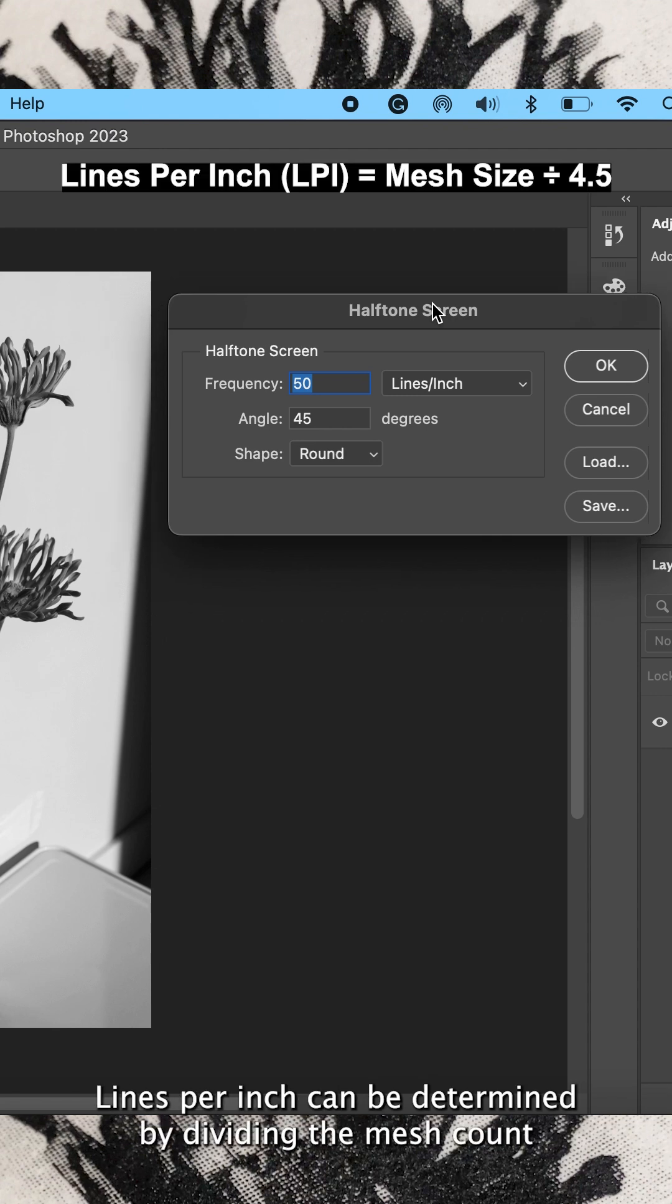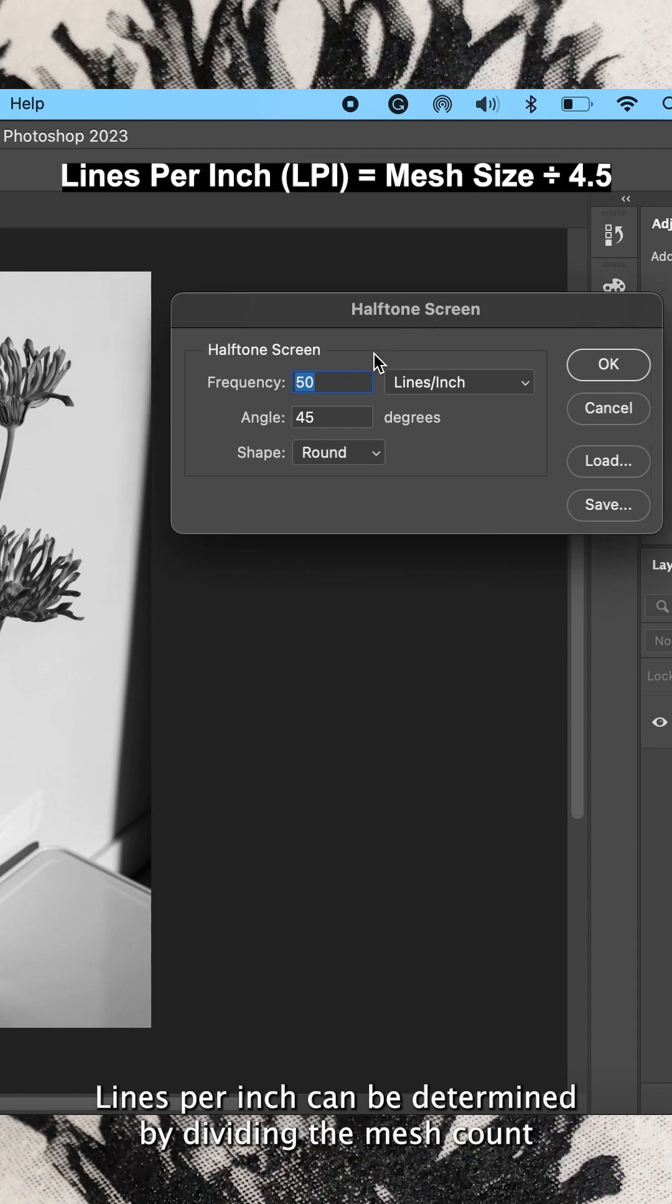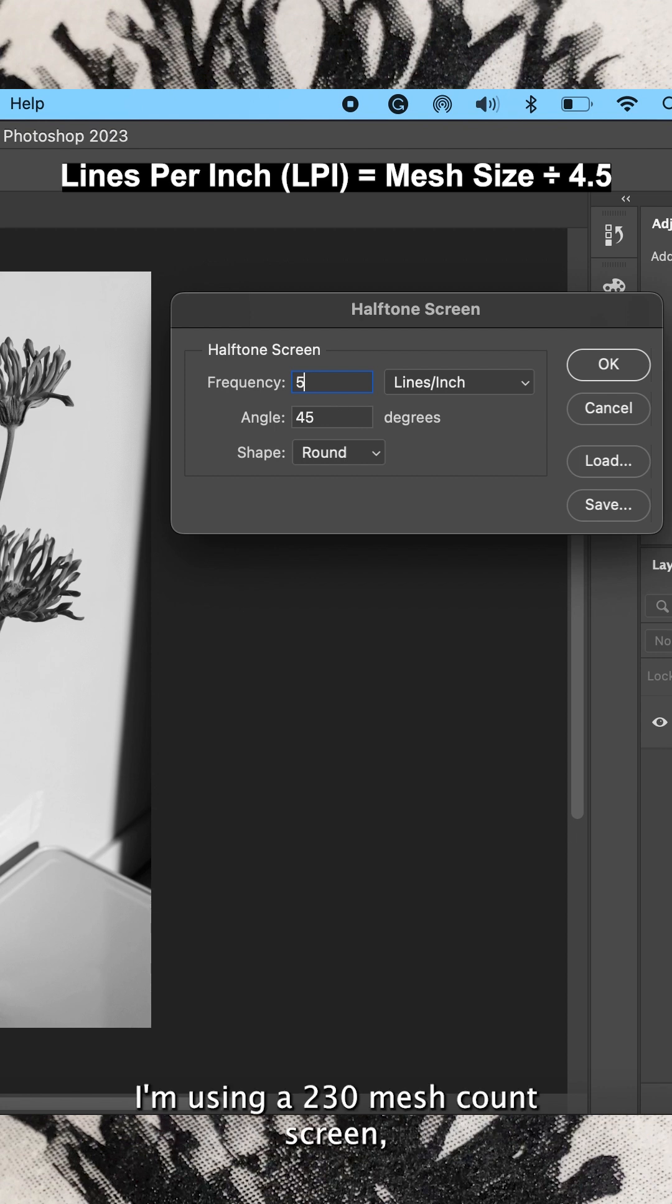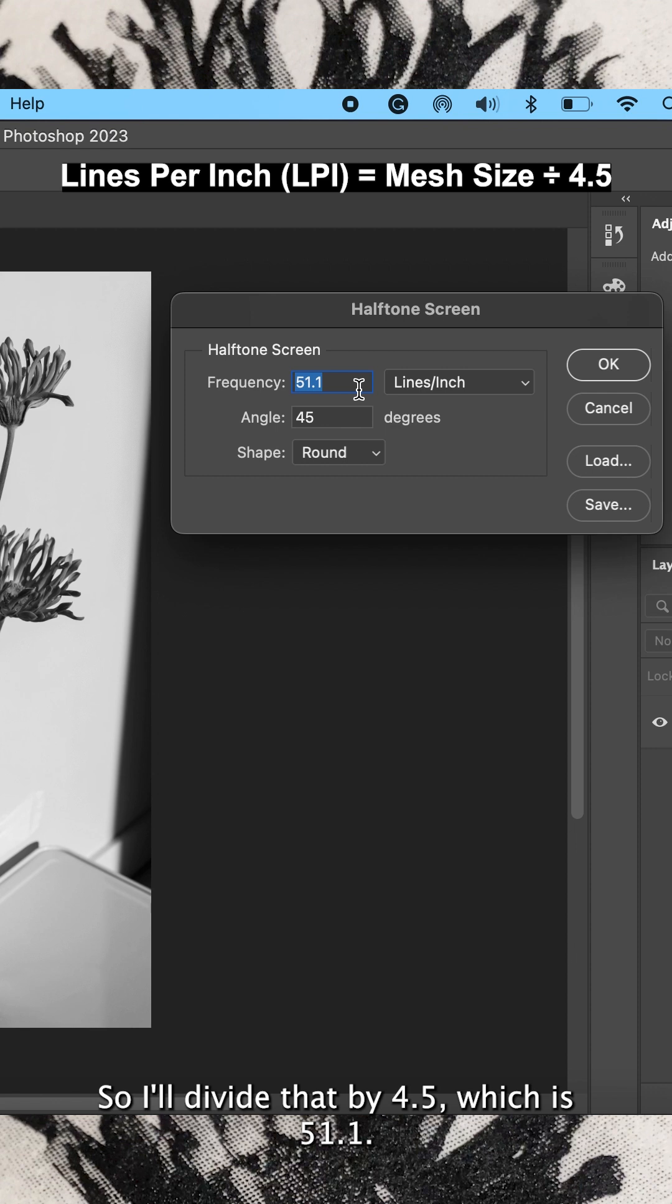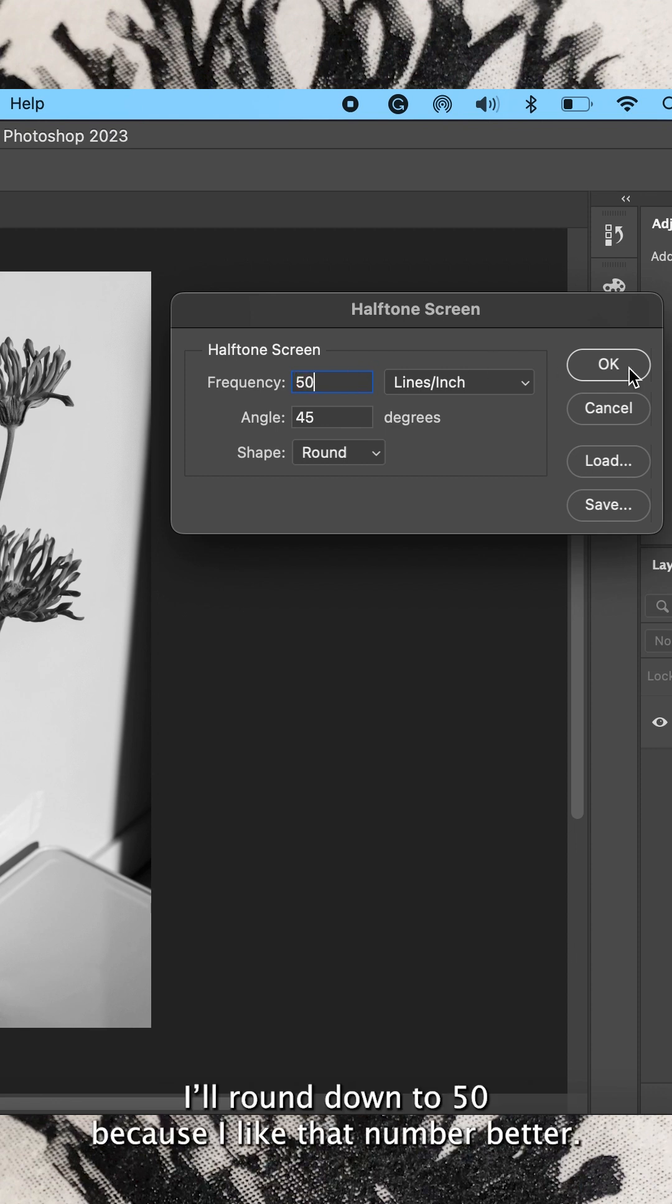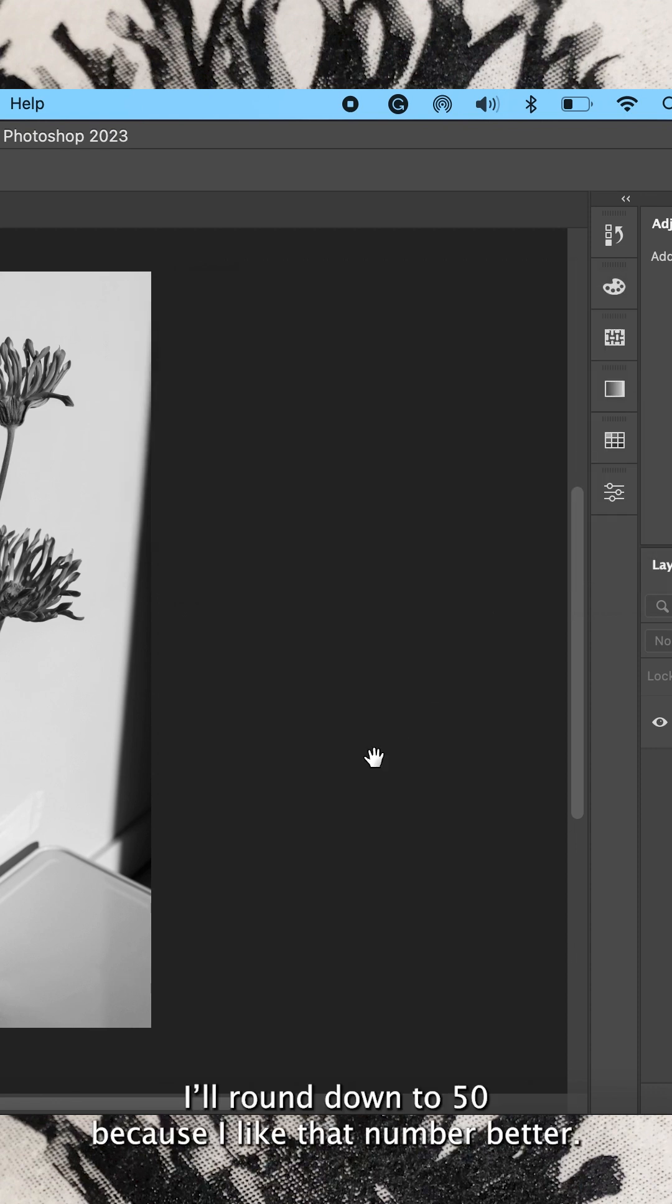Lines per inch can be determined by dividing the mesh count we're using by 4 or 4.5. I'm using a 230 mesh count screen, so I'll divide that by 4.5 which is 51.1. I'll round down to 50 because I like that number better.